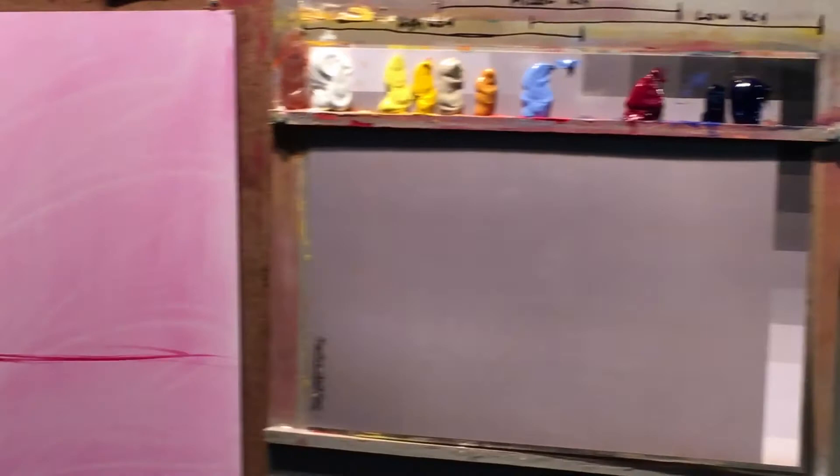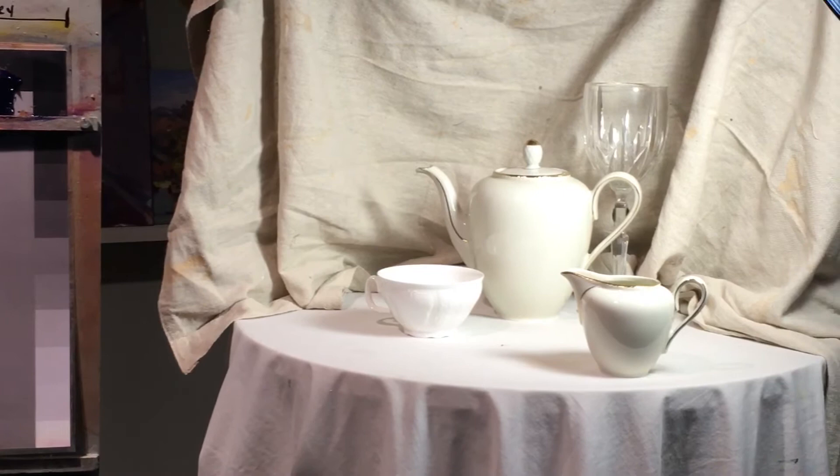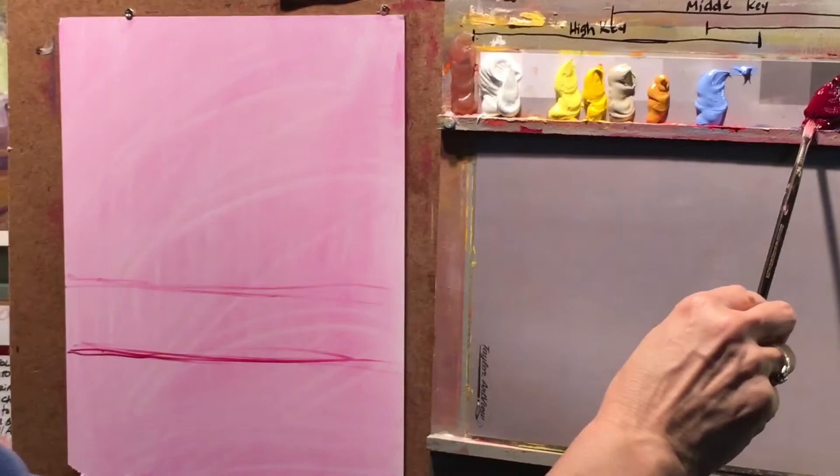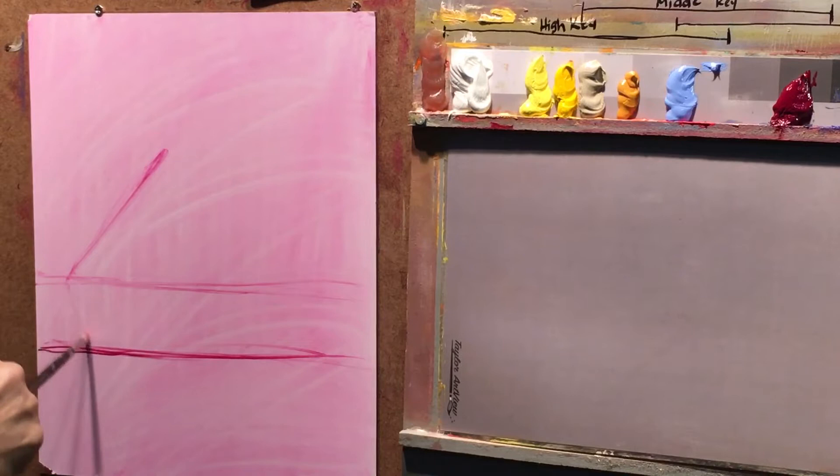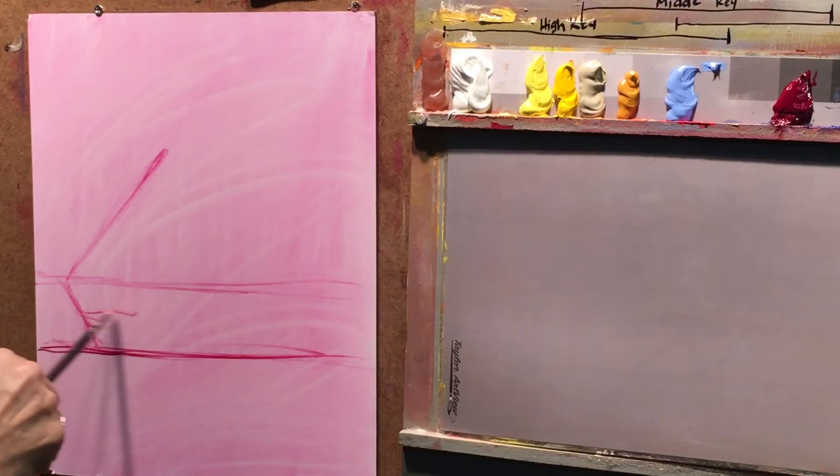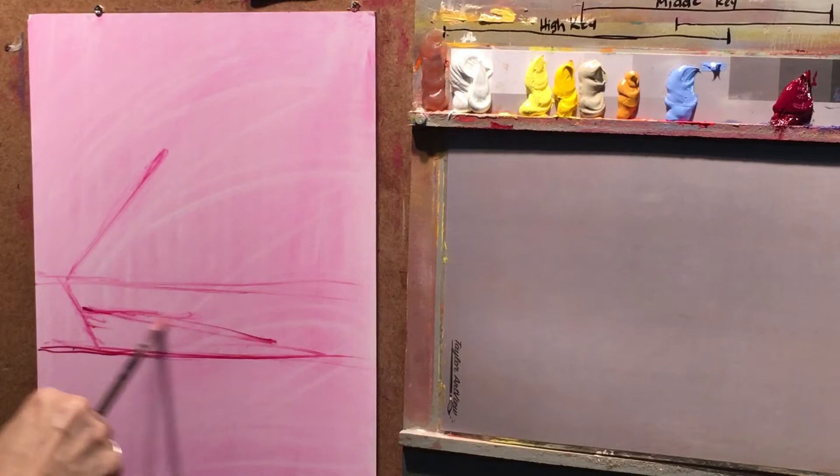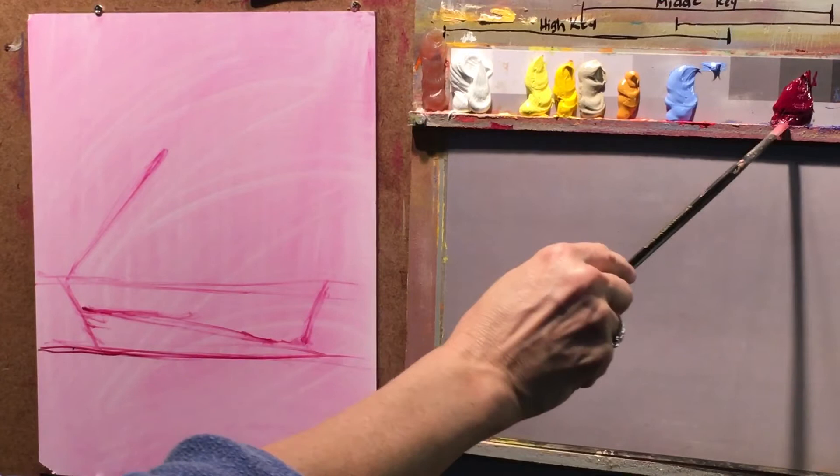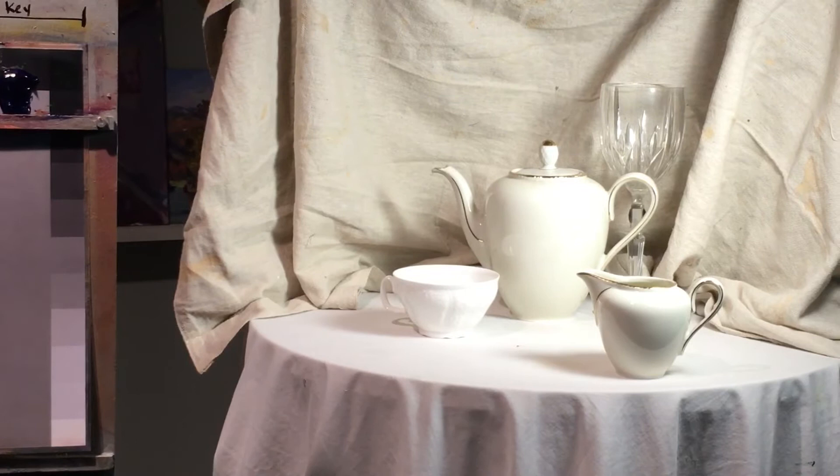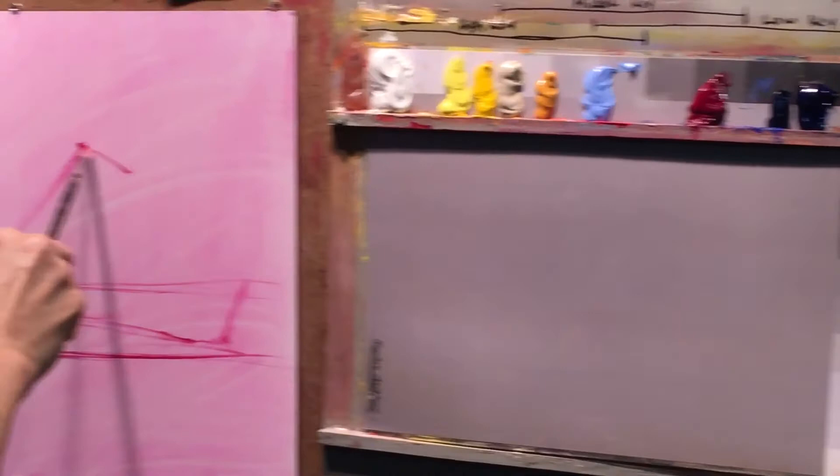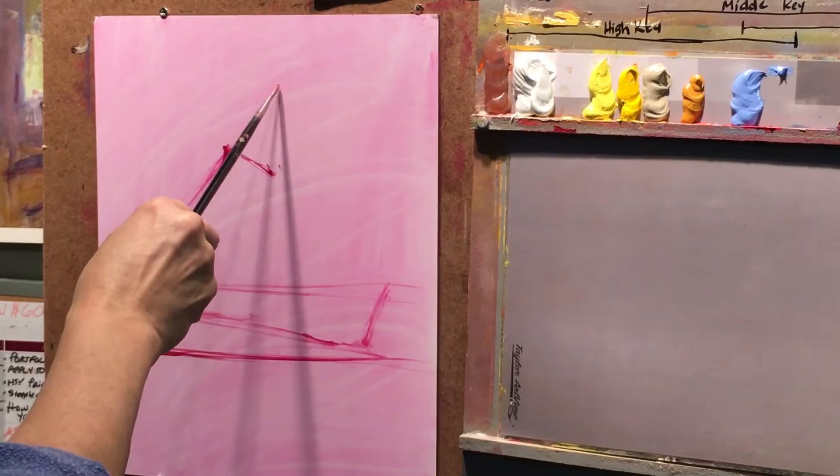I changed my mind. So if this is the front of the table, then I'll have the back of the table about here probably. I'm just drawing the outline for the edges. This is the top of the middle pot.